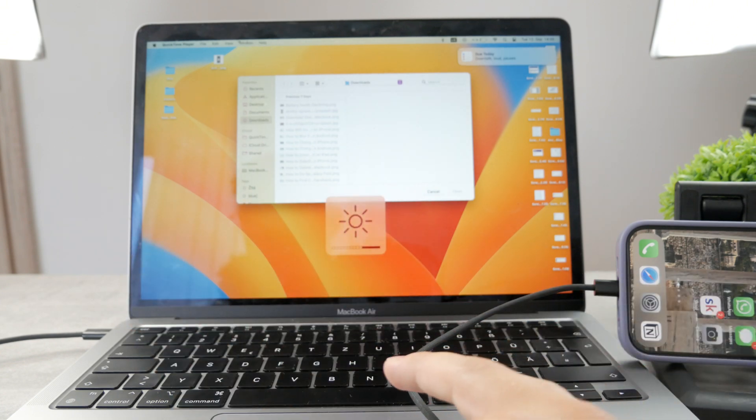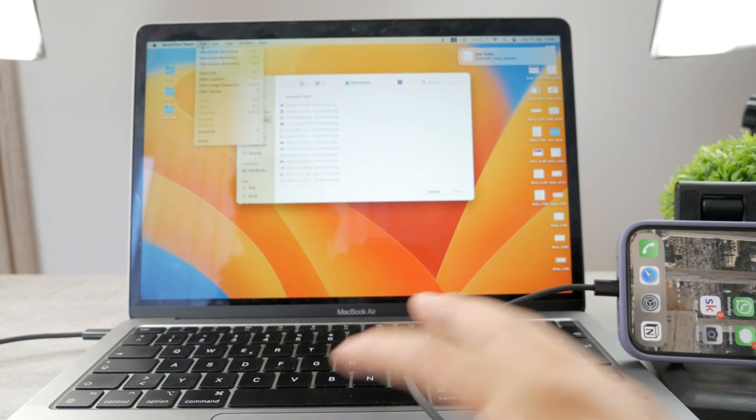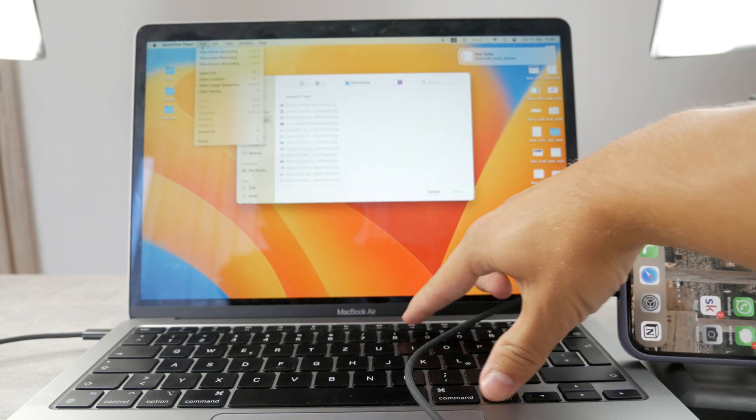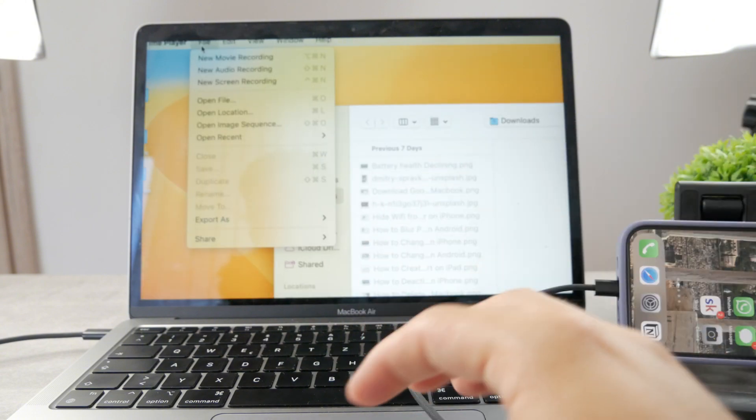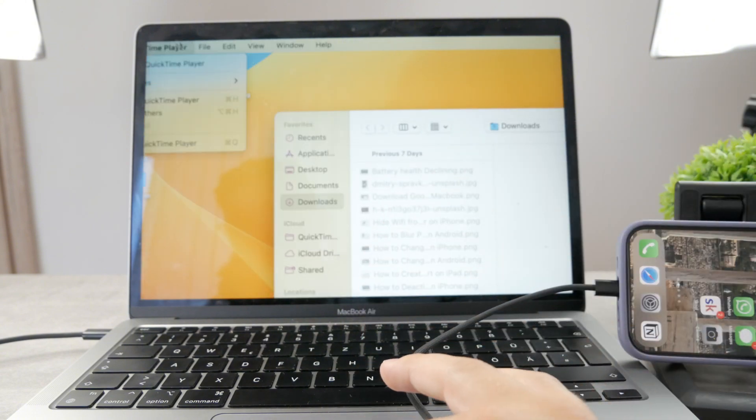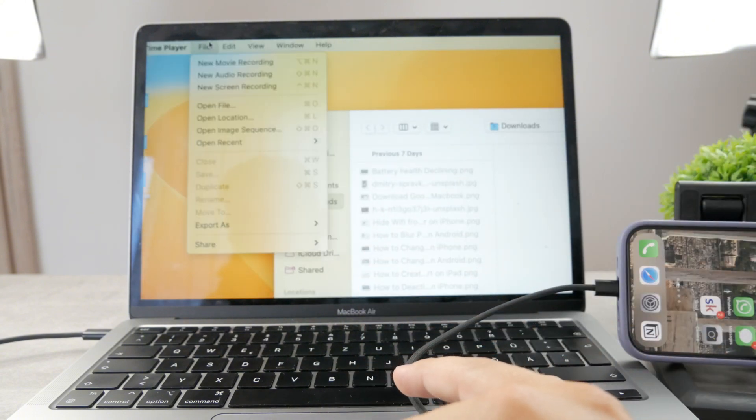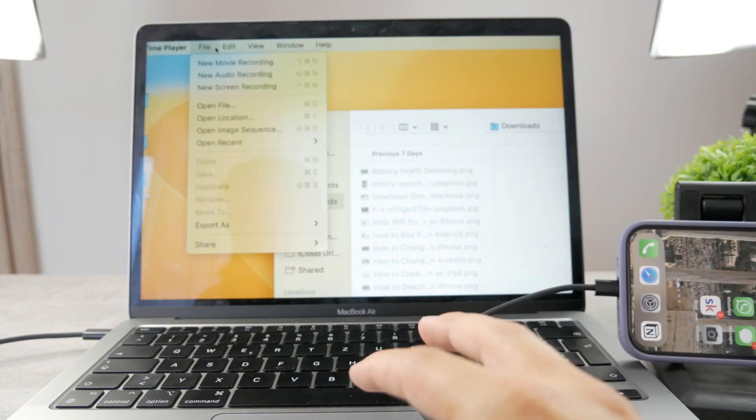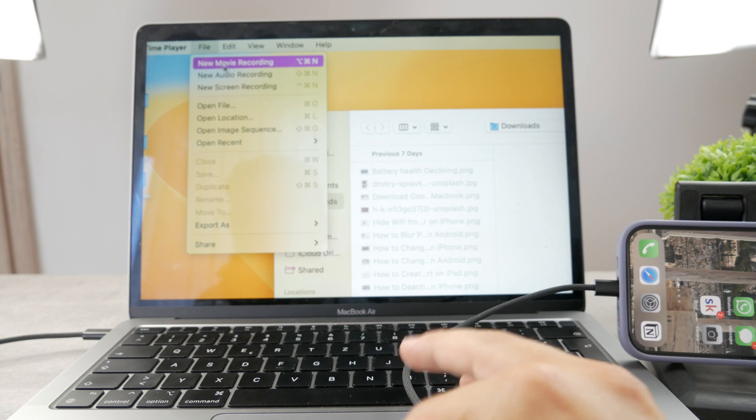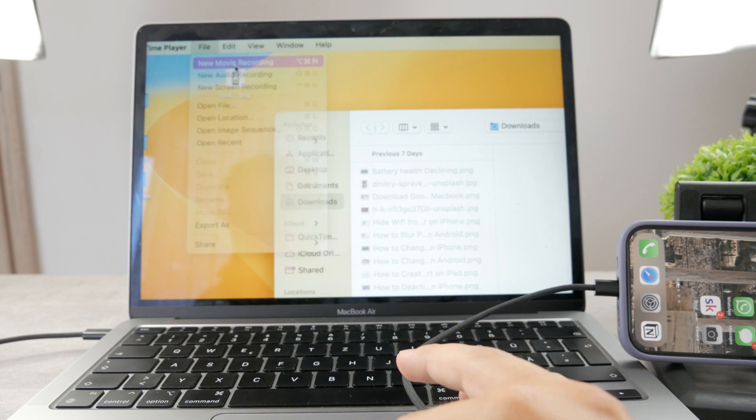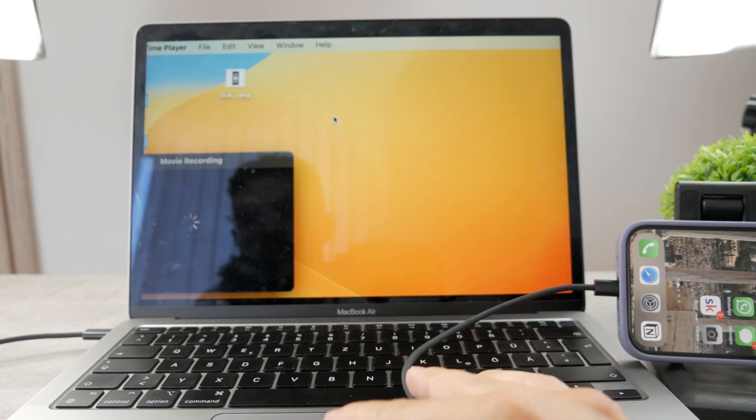what I want you to click on is the file. You can see it right here. So you're going to go to this section, tap on file, and you're going to click on new movie recording.